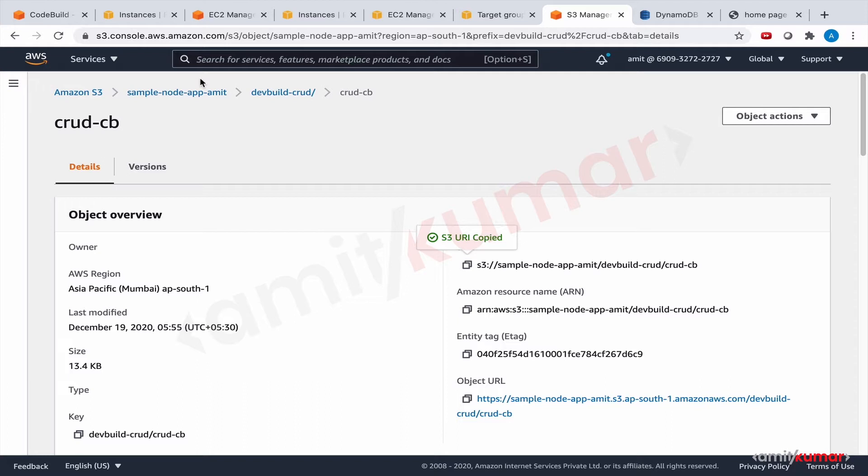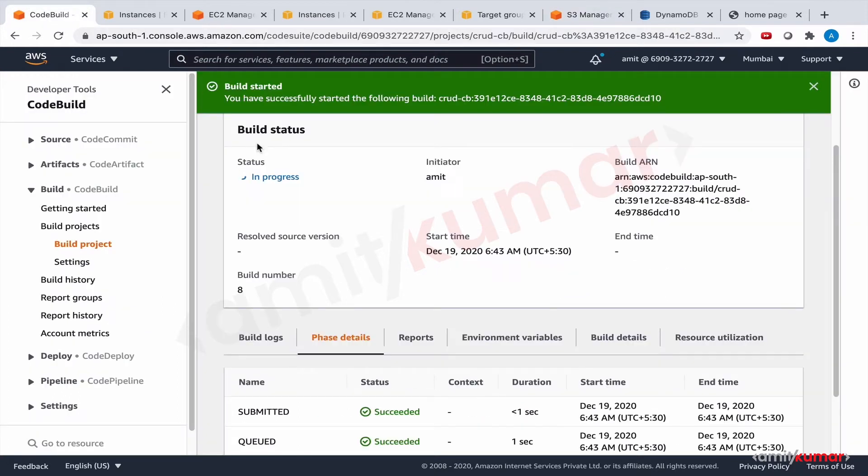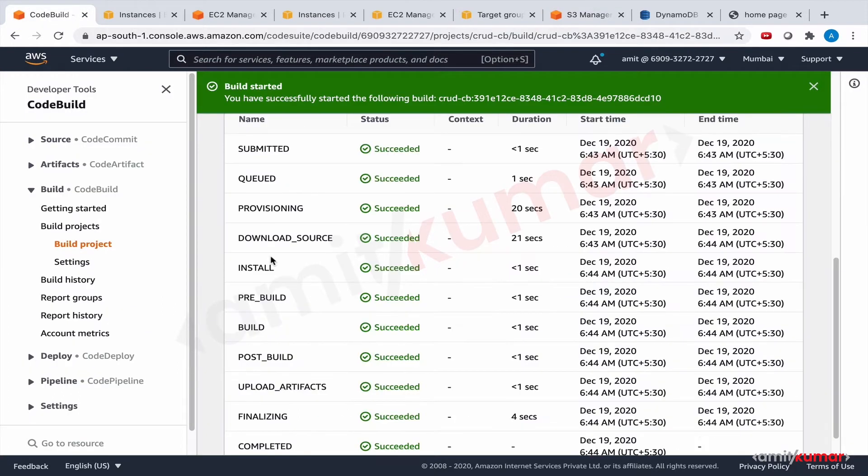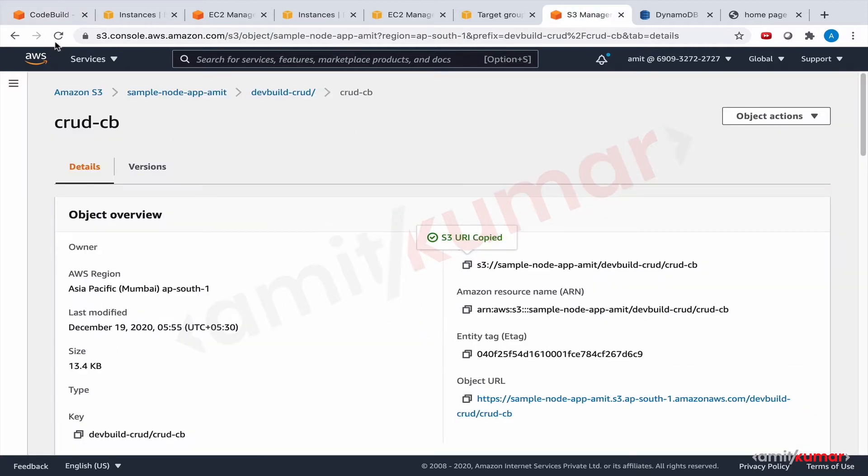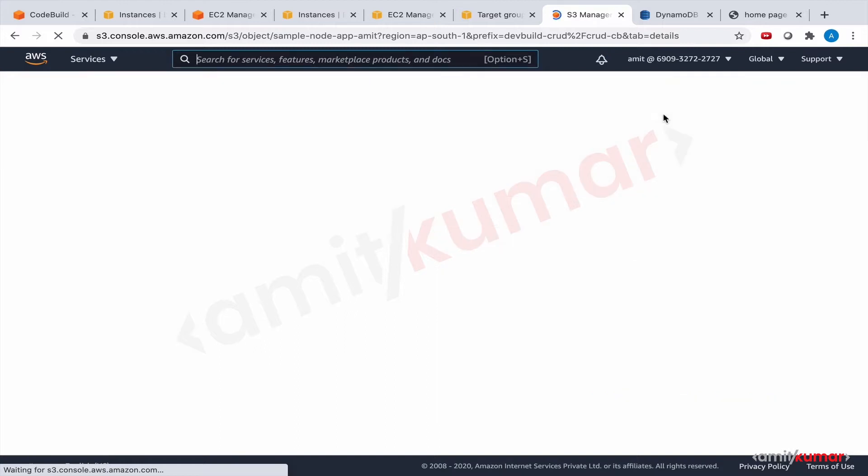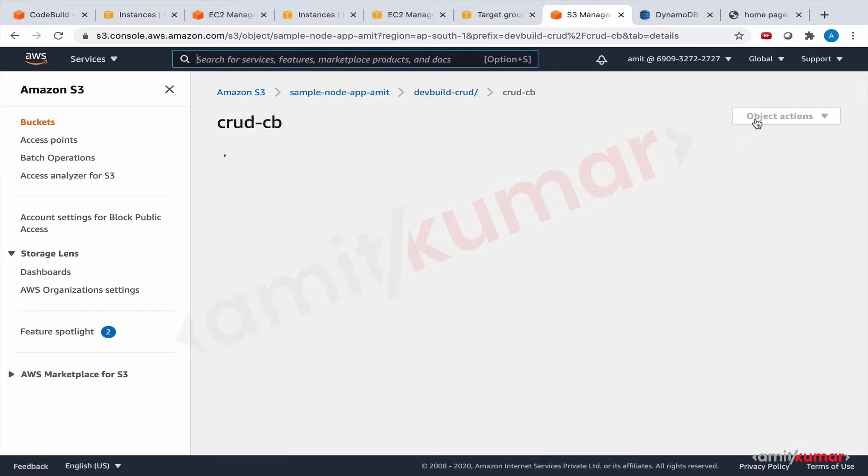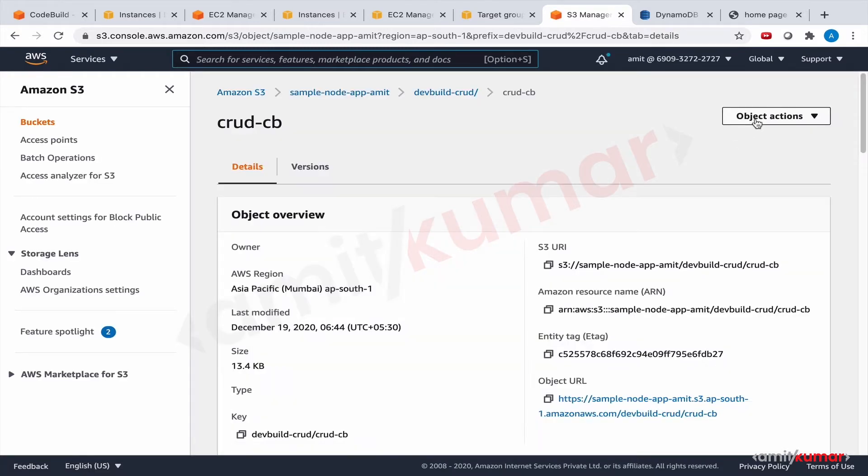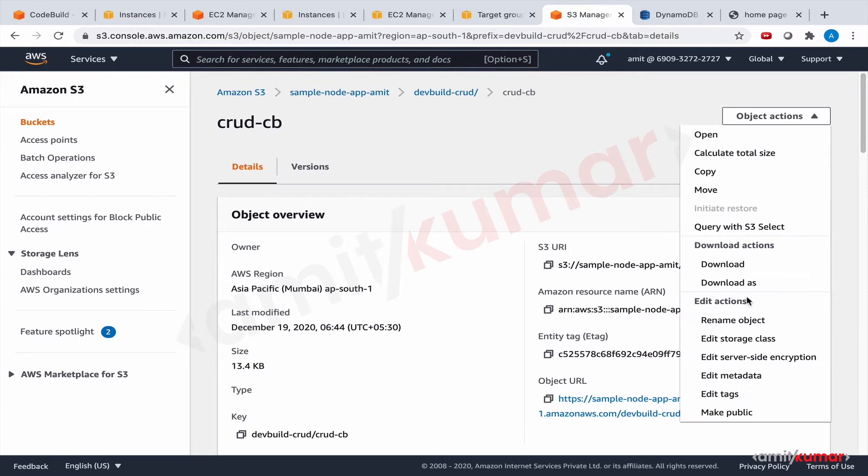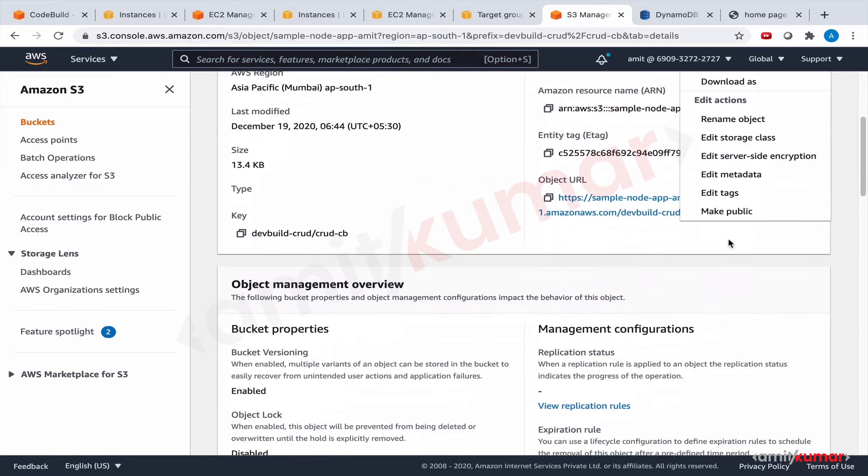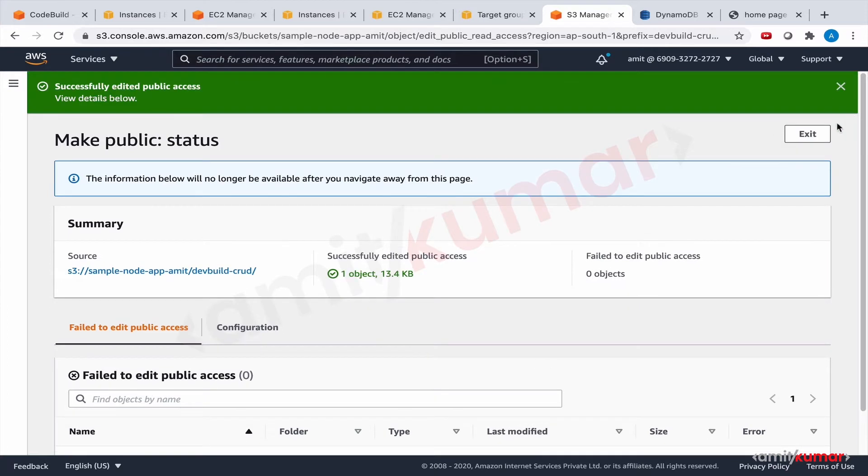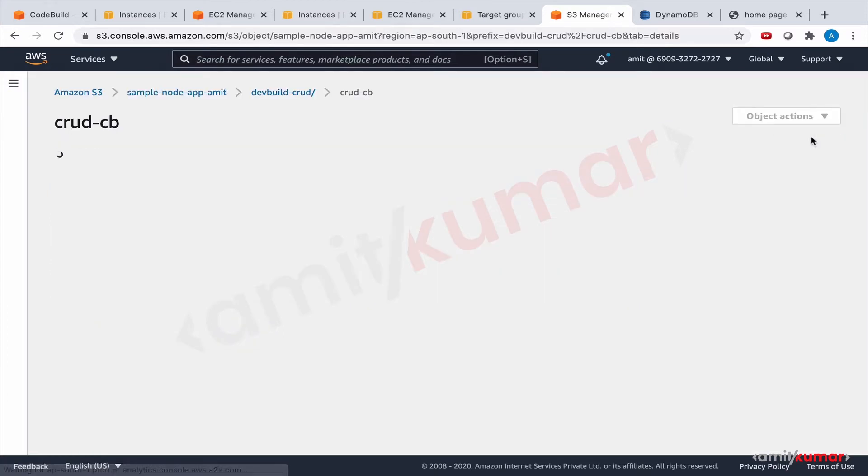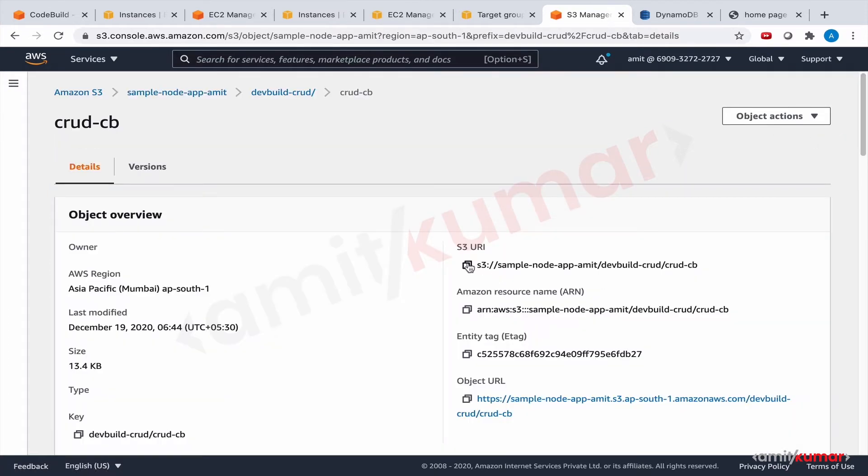We will try and set up some triggers this time so that when the deployment fails or the deployment succeeds in both the cases, we will get an email notification. And yes, since we're talking notification, we will be using SNS. So the build has succeeded. Let us refresh this. And this is the URI.